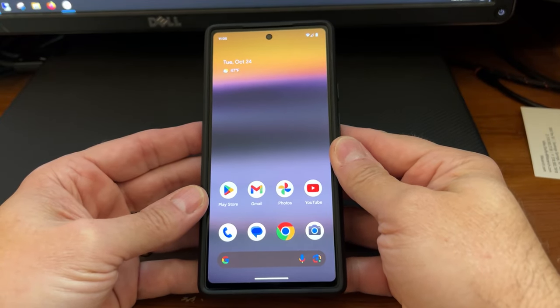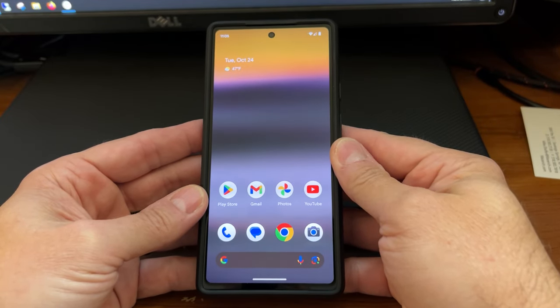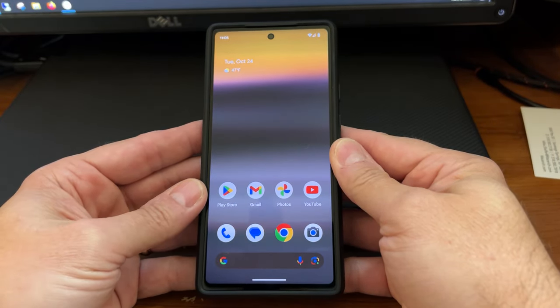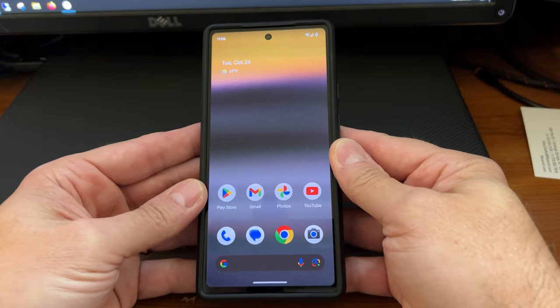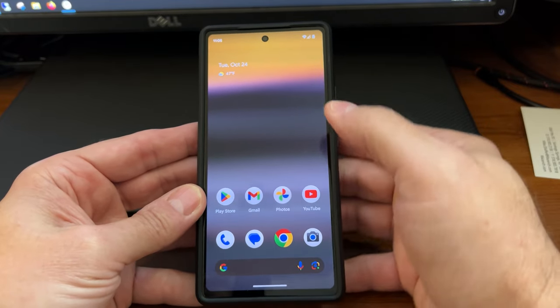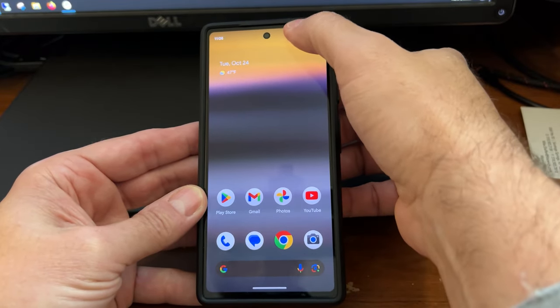All right, so I've got Android 14 running on a Pixel 6a. I'm going to show you how to get to the Easter egg.